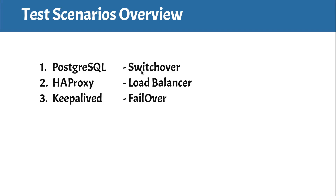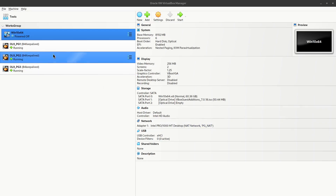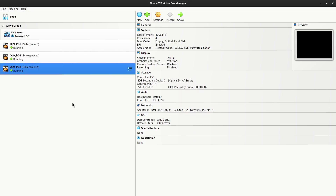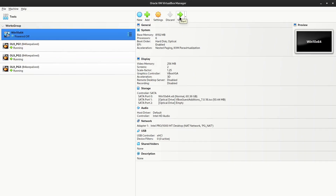Now let's move to the VirtualBox Manager. I'm using VirtualBox Manager. I have already created a Windows 10 virtual machine and joined it to the BG NAT network, as we can see here. The BG NAT has already been added to all three nodes. All the virtual machines are able to communicate because they share the same NAT network. We are going to check reachability between Windows 10 and the Linux servers once the Windows 10 VM is running. Let's select Windows 10 and hit the start icon.